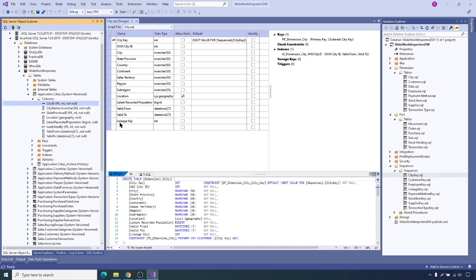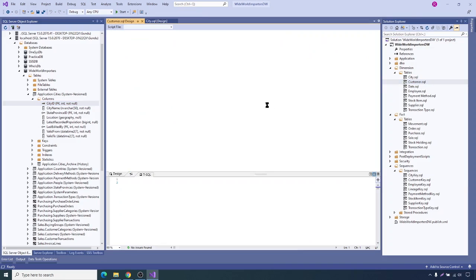One more thing to note here is the lineage key. Lineage key is an identifier — a reference to indicate the uniqueness of a data load or ETL processing. This lineage key identifies the ETL processing date and time, or the uniqueness of the data loading part.